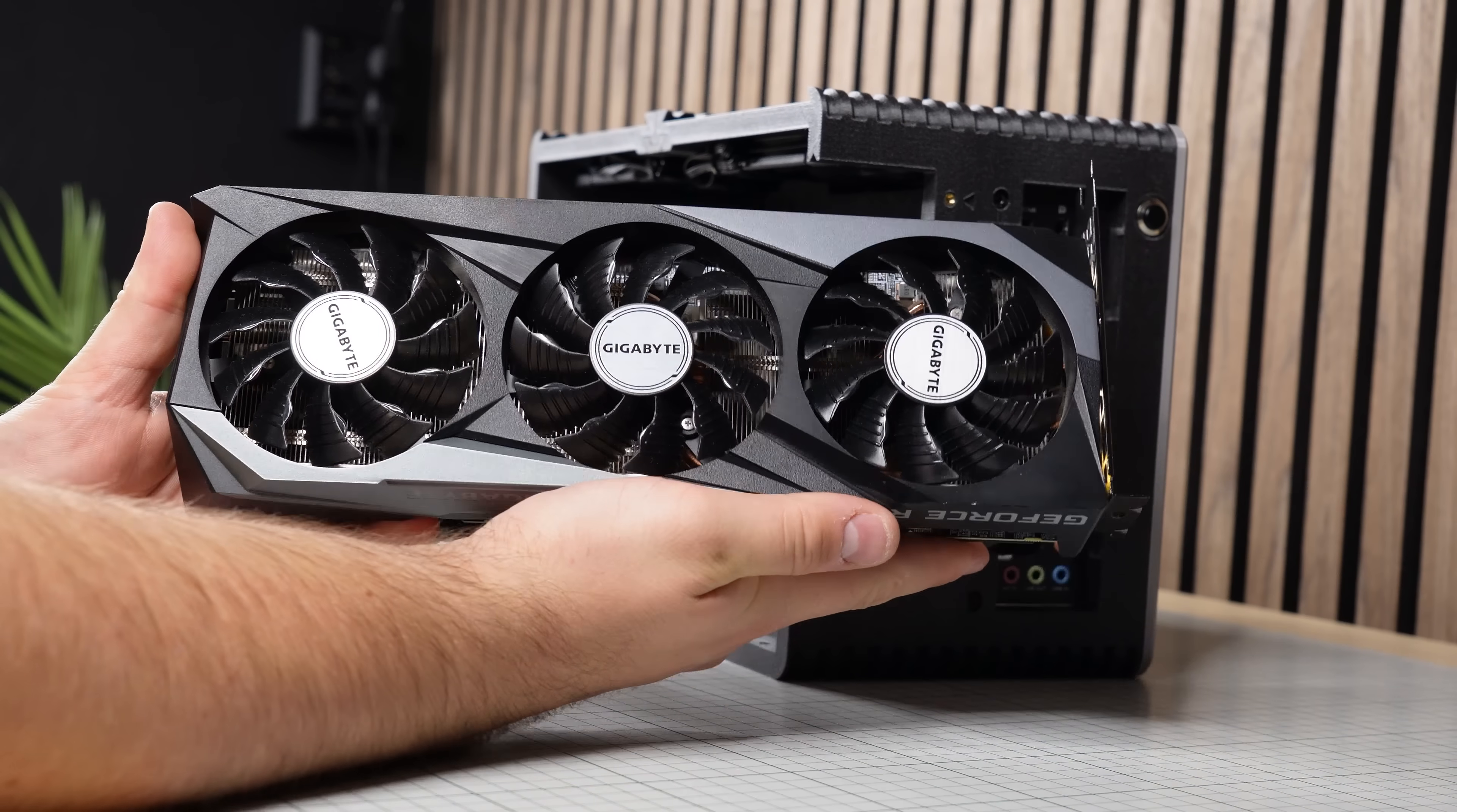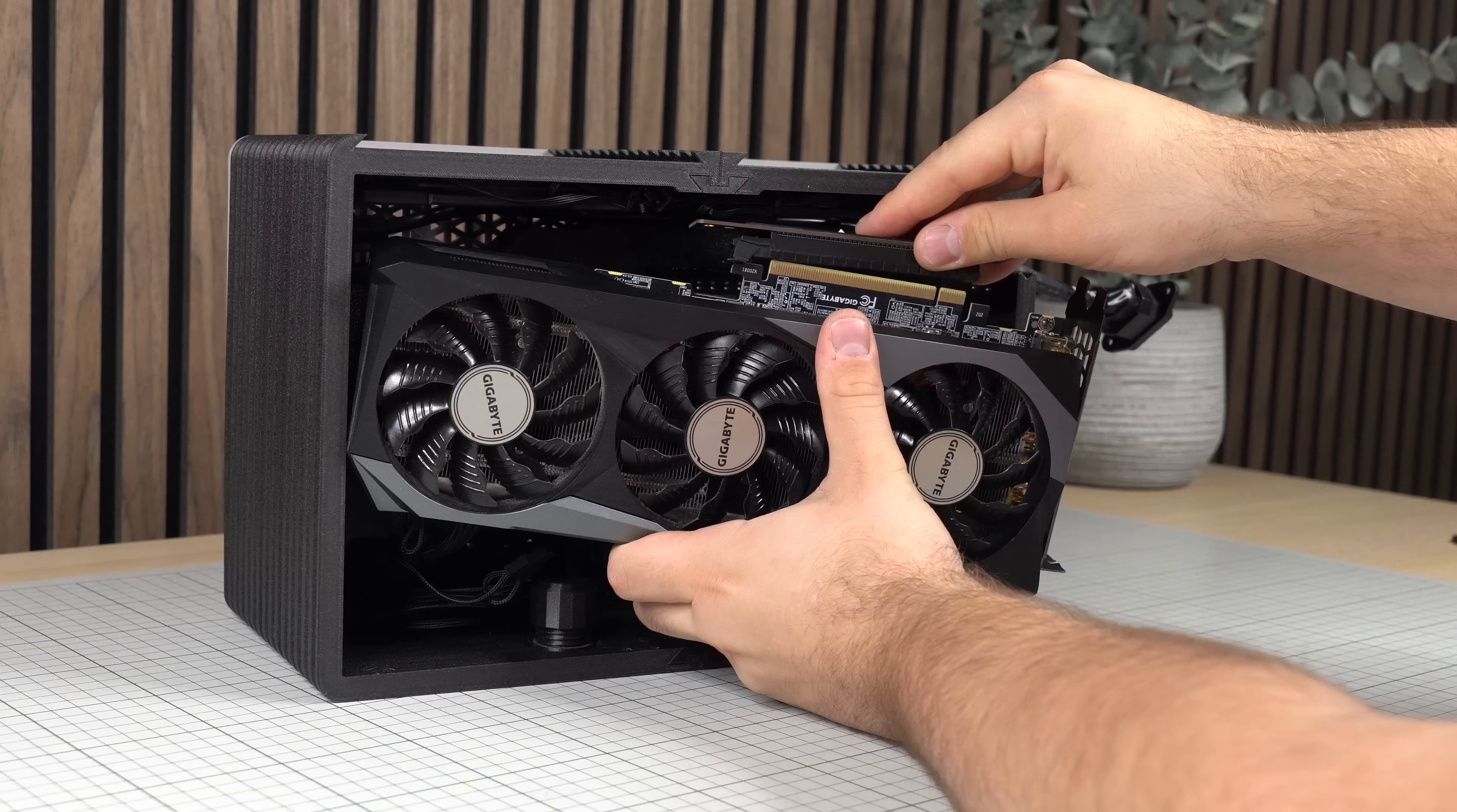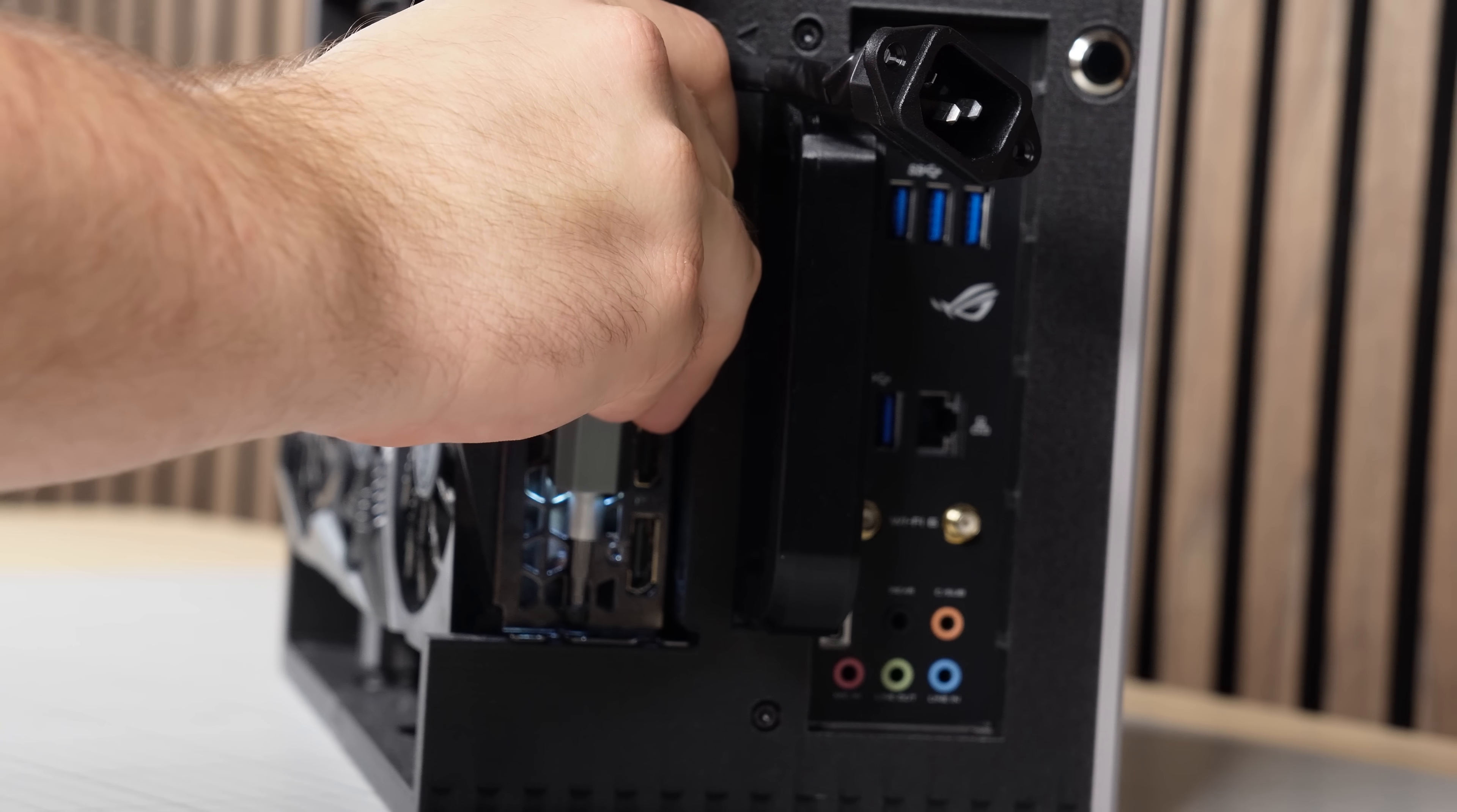We can now flip the case around and move over to our GPU, which in this case is a 286mm long 2.5 slot Gigabyte 3070. Here we want to first install the GPU power cables followed by the riser cable before tucking it all nicely into place. The upper part of the GPU bracket can be clamped in place with this little plastic piece and a screw. While the lower mount requires just a screw.